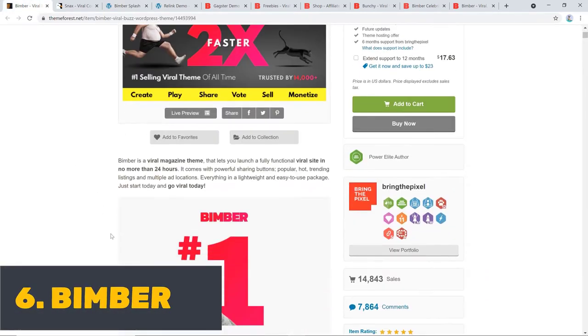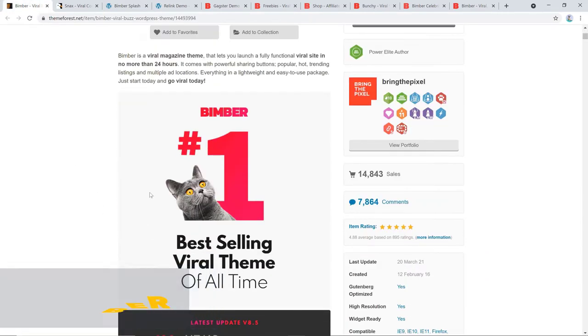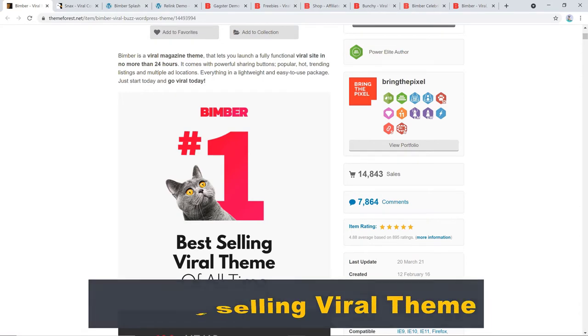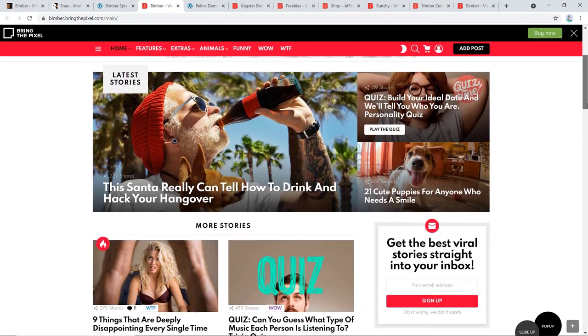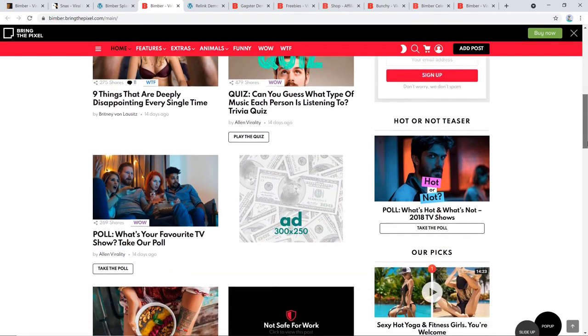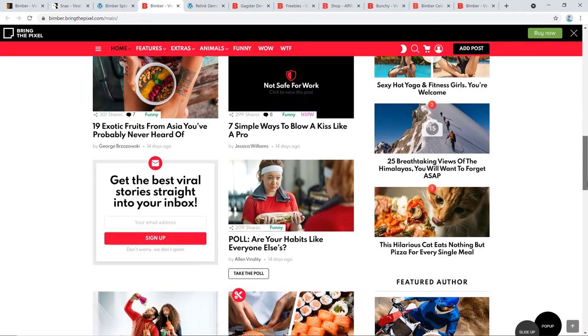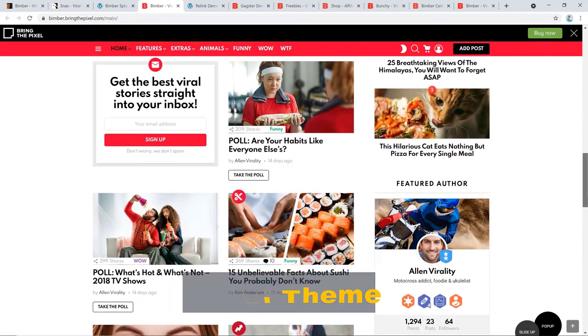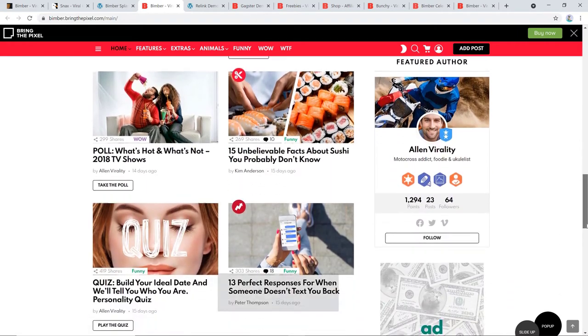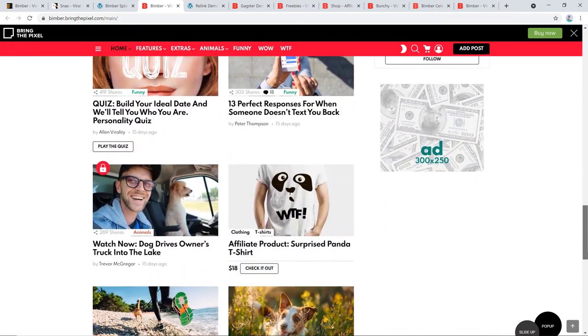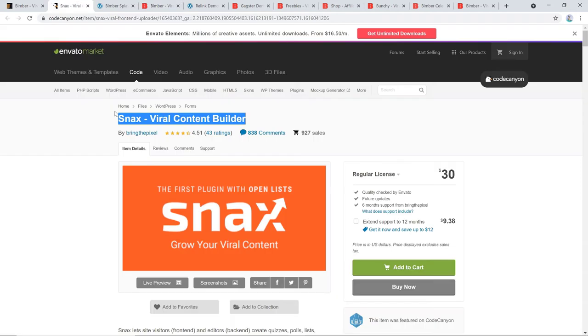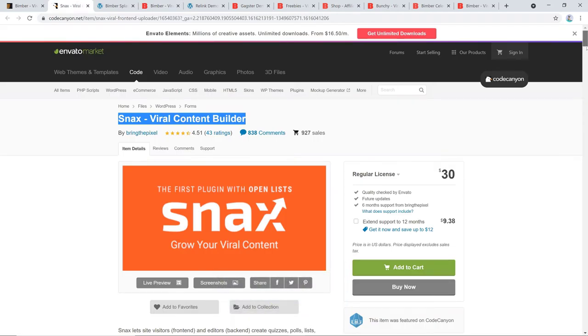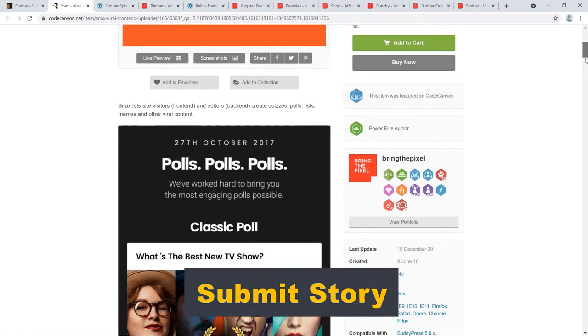Bimber is a viral magazine theme and the developers claim that it's the number one best-selling viral theme of all time. Honestly, I don't know if it's completely true or not, but what I do know is that it's been the best-selling viral theme for five years in a row. What's the catch? Bimber is loaded with every possible tool to get your content viral. It includes Snax,